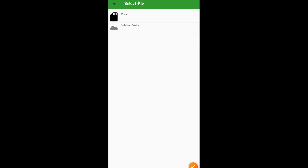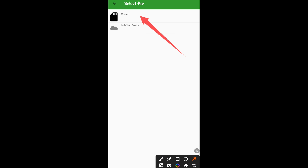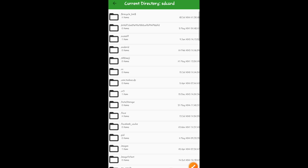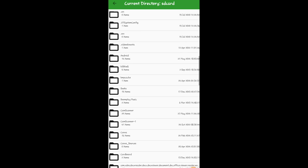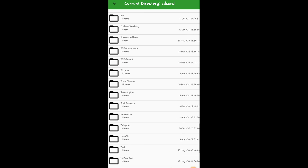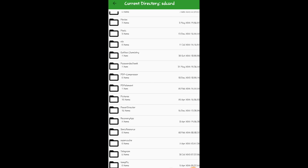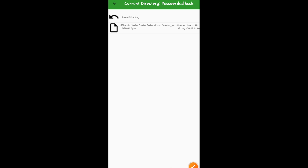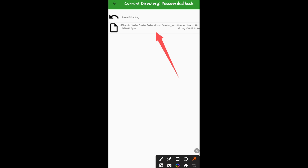You can see 'SD card' and 'Cloud service'. The SD card shown here is actually your internal storage, so click on it and look for the folder where you kept the book. I find 'Passworded Books' — that was the name of the folder I used. Click on the folder.